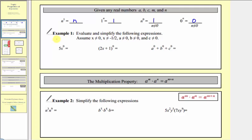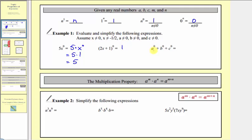Now let's take a look at example one. Here we have five x to the zero. We need to be careful here because the exponent of zero is only attached to the x. This means five times x to the zero, where x to the zero equals one, because we're told the base x doesn't equal zero. So this is equal to five times one, which equals five. Next we have the quantity two x plus one raised to the power of zero. We're told x doesn't equal negative one-half, which would make our base zero. So we have a non-zero base raised to the zero power, and therefore this equals one. Here we're given that a, b, and c, the three bases are not zero. So a to the zero equals one, b to the zero equals one, and c to the zero equals one, and therefore this simplifies to three.